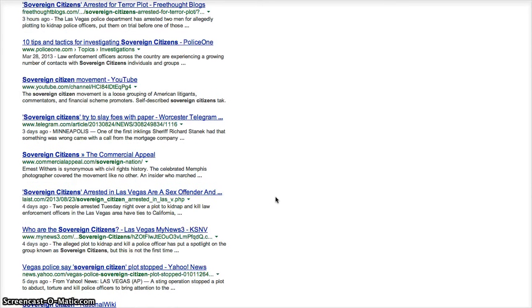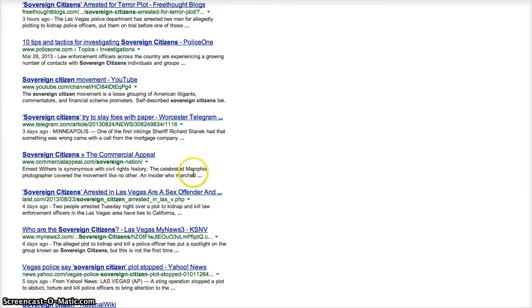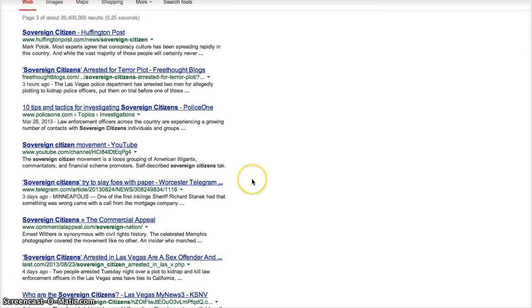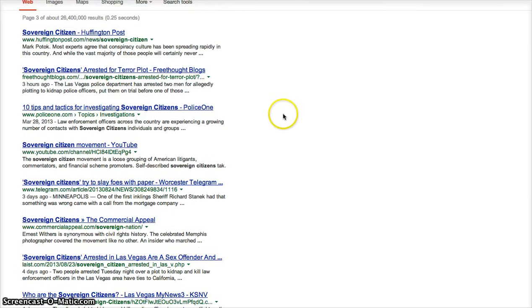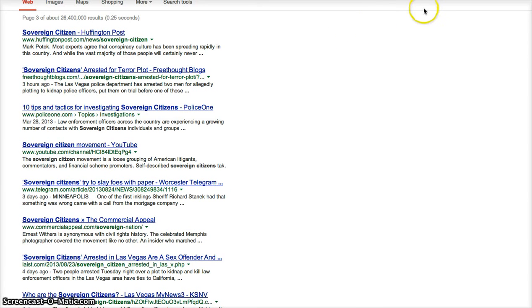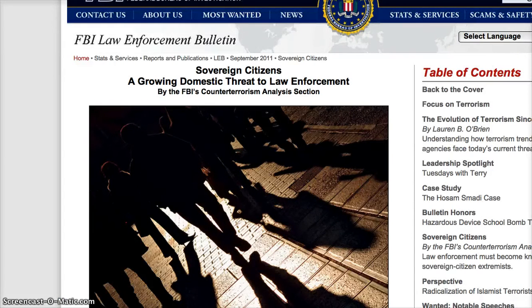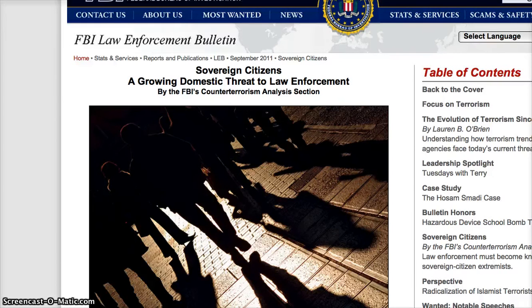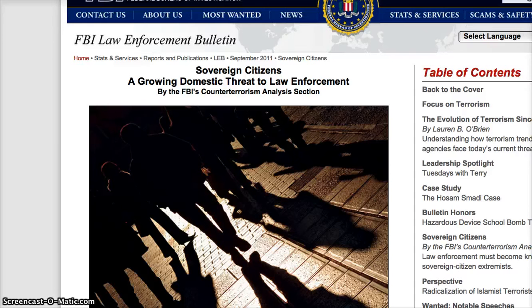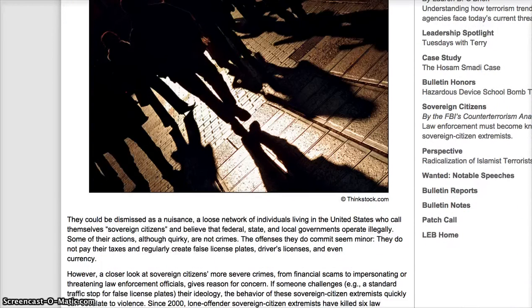So, I mean, look at this, sex offenders. They're going after them hard, because once you become sovereign, the government has no rights to detain you, to convict you, to do any of these things. Here's from the FBI. Sovereign citizens, a growing domestic terror threat to law enforcement.